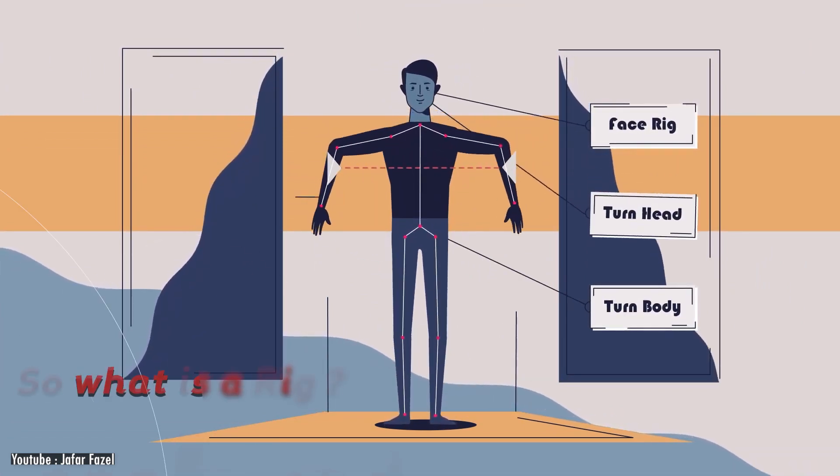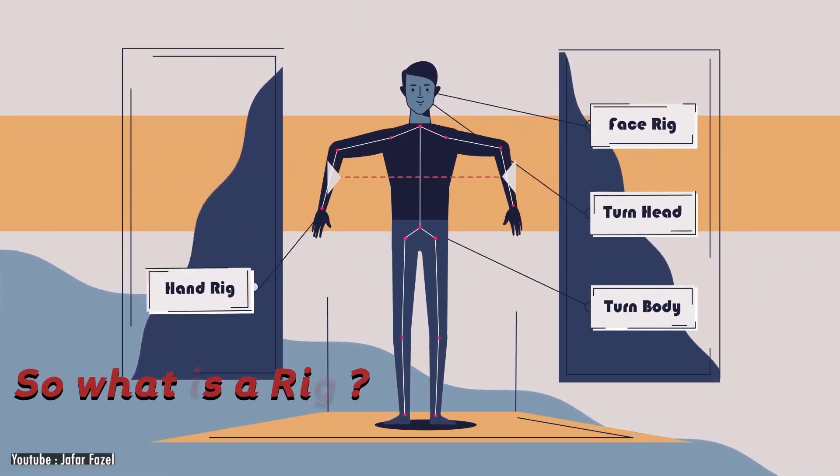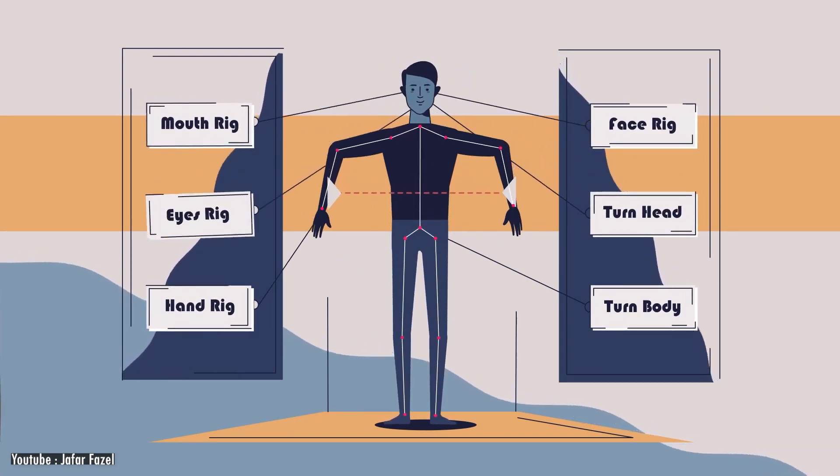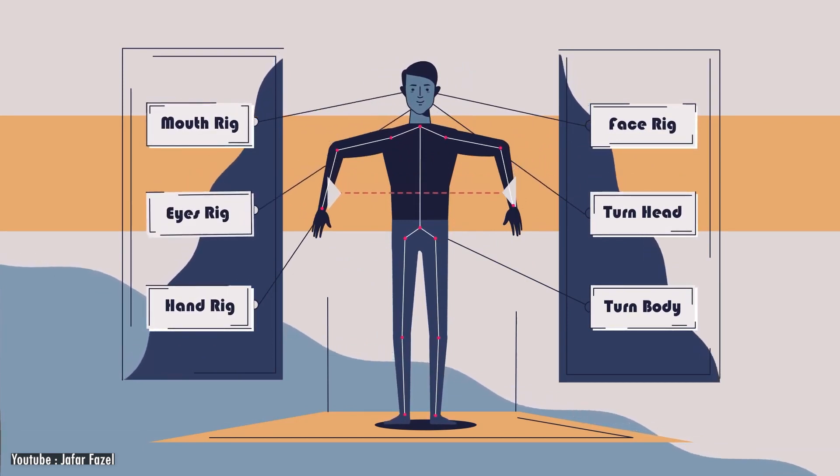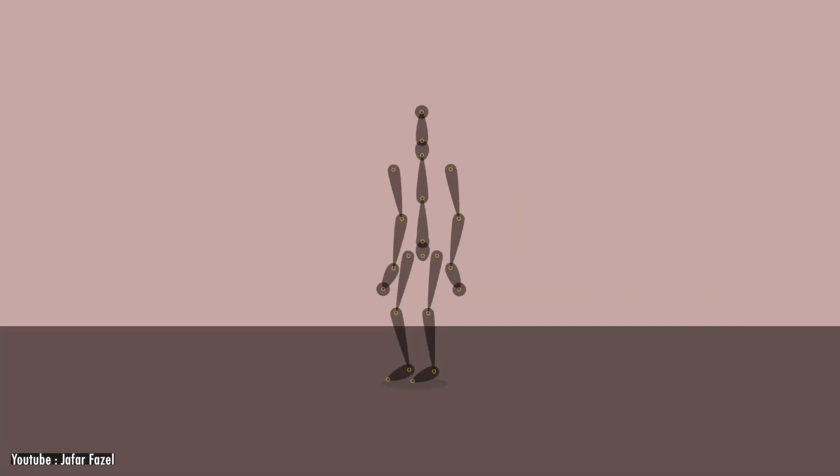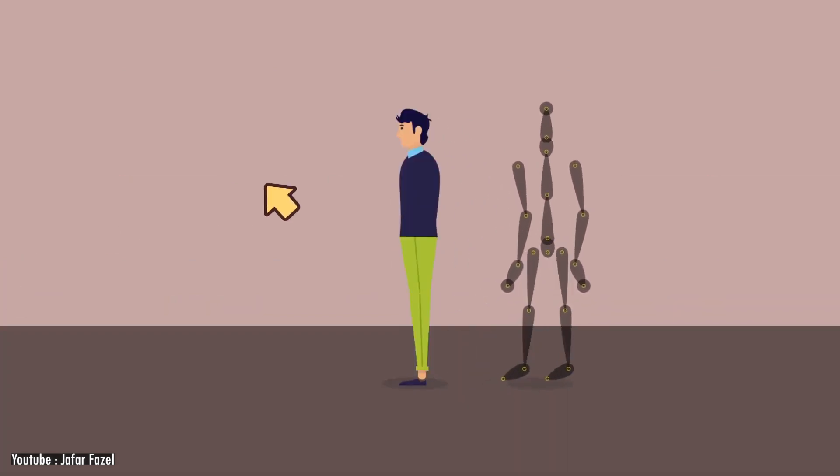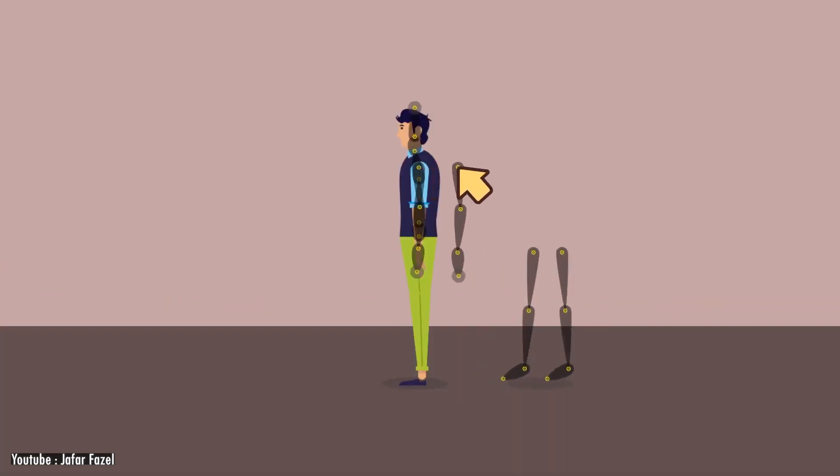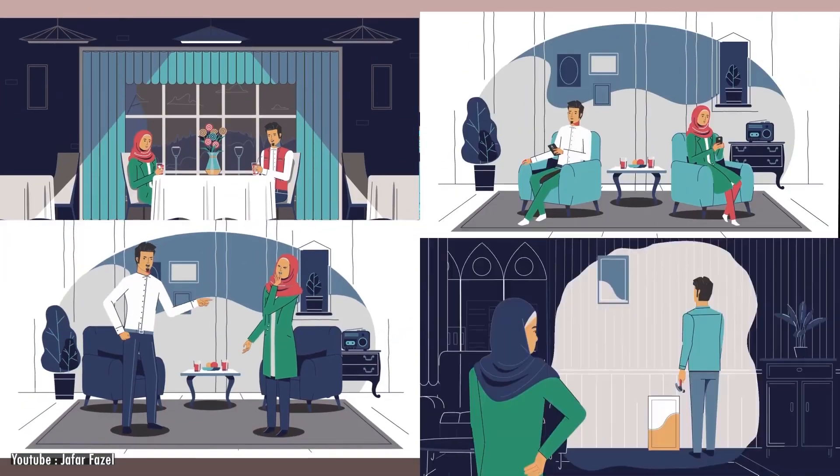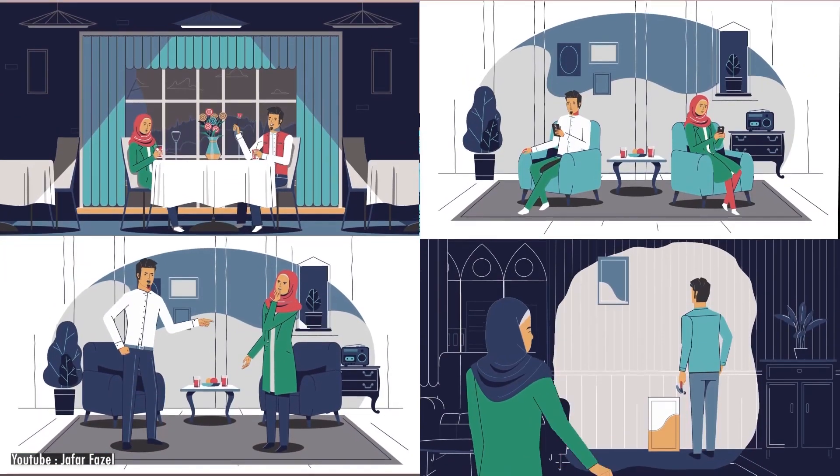So what is a rig? A rig is a skeleton to your animation. It is a set of controllers that connect layers to animate your character. Usually rigs are used with characters, but we can use it with other layers to reduce the amount of effort, clicks and keyframes we use to create and animate our projects.